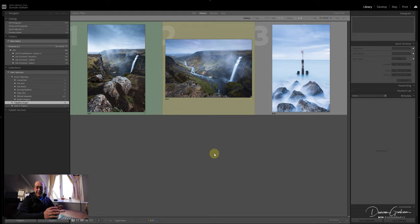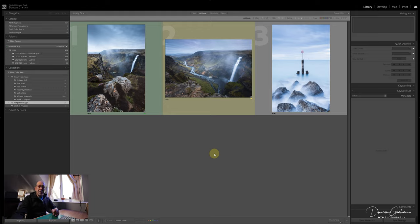I use different colours for different things - I won't cover that now. But that's the main part of how I do the culling process and a little bit of processing. Thank you very much for watching and I will see you soon.